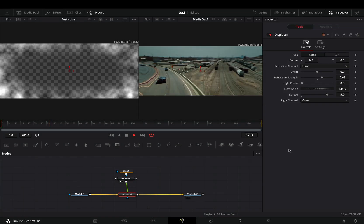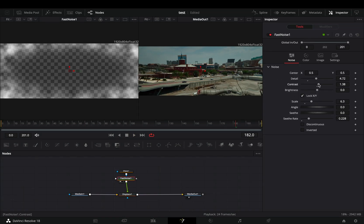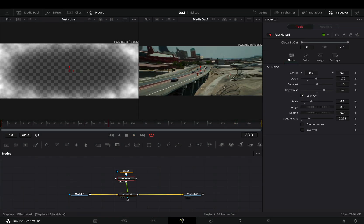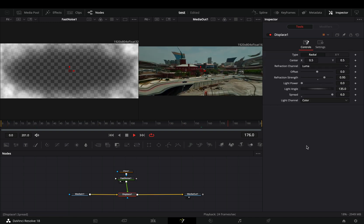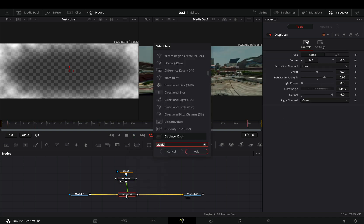Play around with those nodes until you are satisfied with your result. Once you are done, add a Glow node after the Displace.